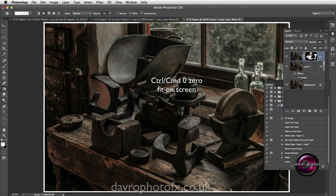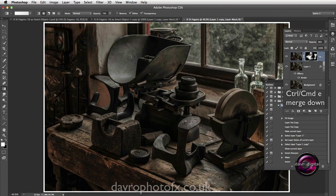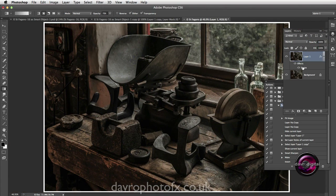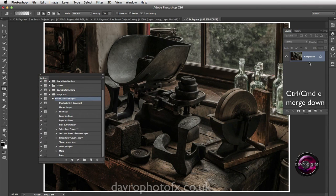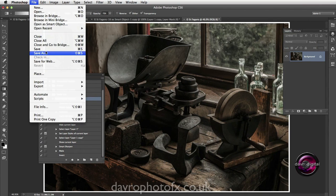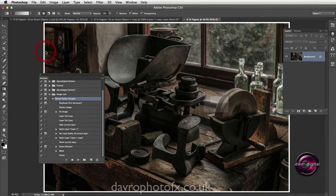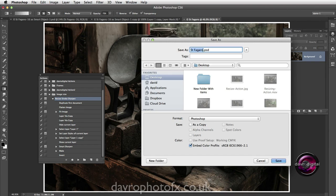Using Command Zero / Control Zero to go to Fit on Screen, we're now going to use Command E / Control E to merge the layer down - and Command E / Control E one more time. And there is our finished image.